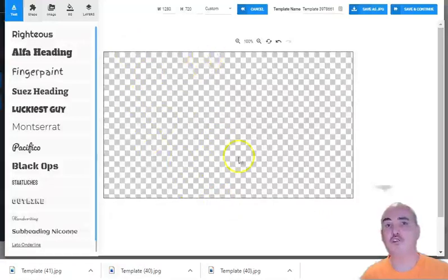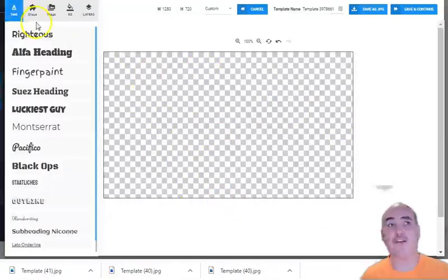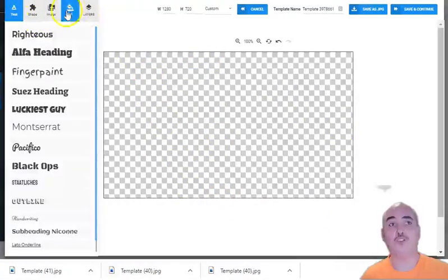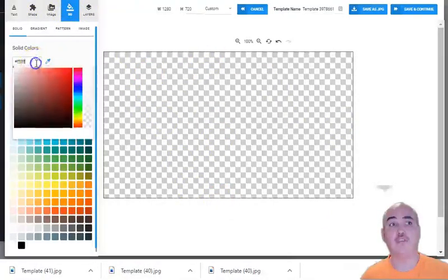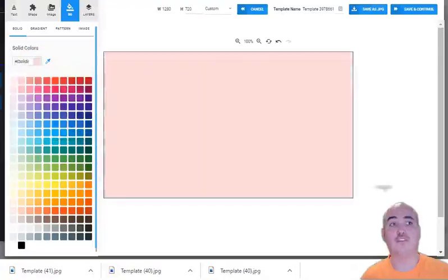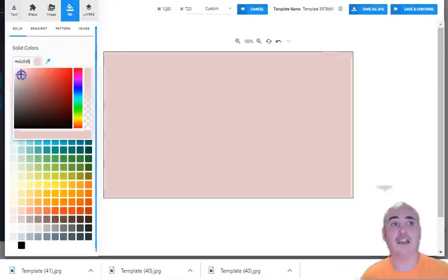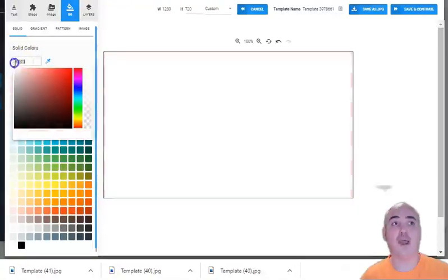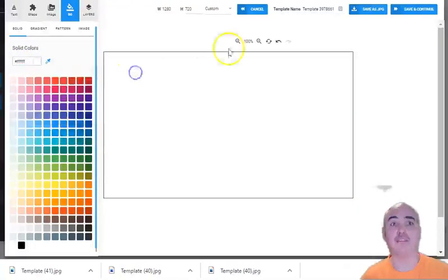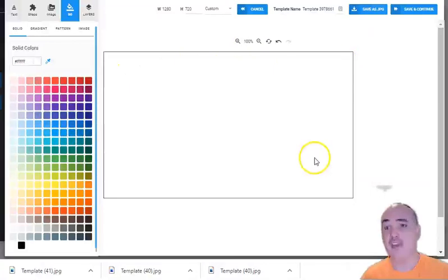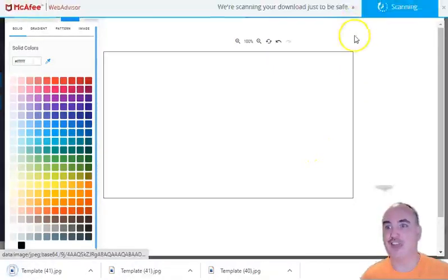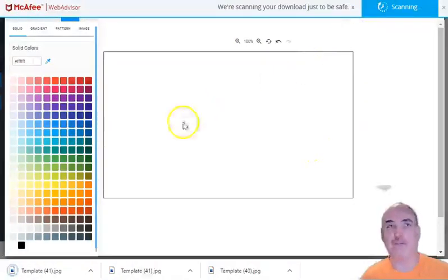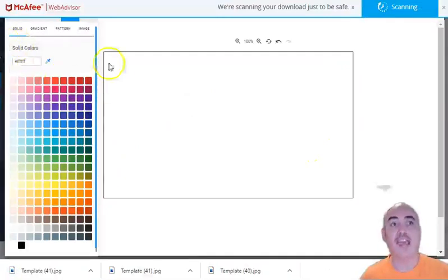And then what you're going to do is you have a background here. You are just going to search the background and you are just going to do white. You're going to do a white background, and then you do super quick and easy, save as a JPEG. That part's done.